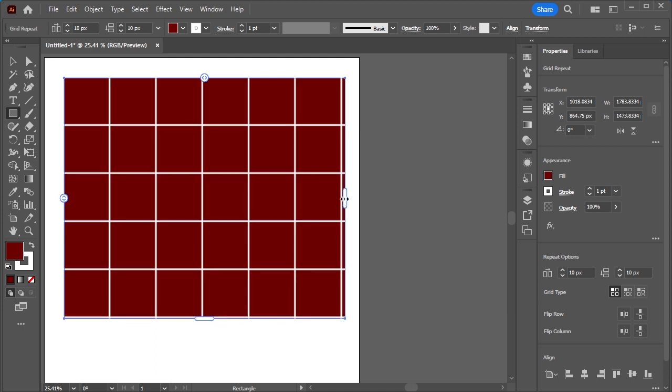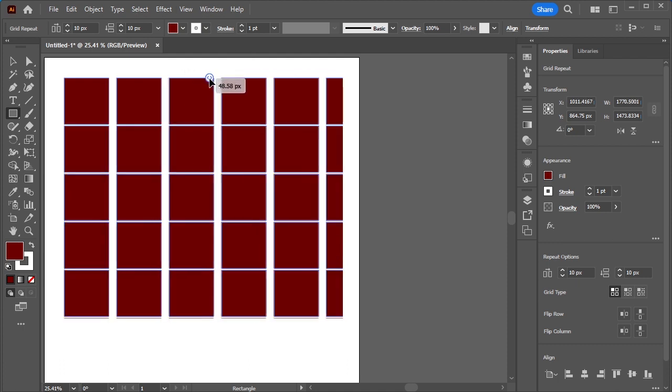If you want to change the spacing in between the shape, what you can do is click and drag on the small icon here.